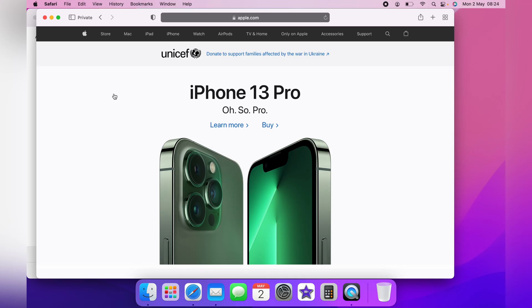And that is how you go incognito on a MacBook and open a private web browser. I hope this video was helpful.